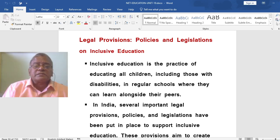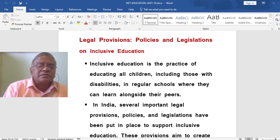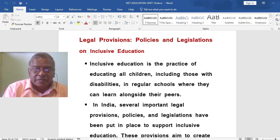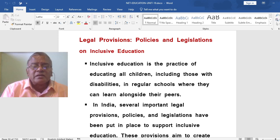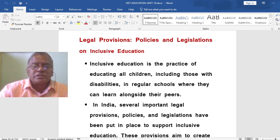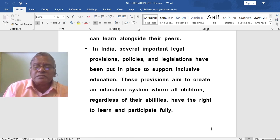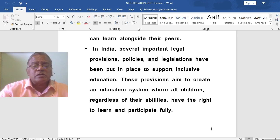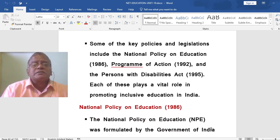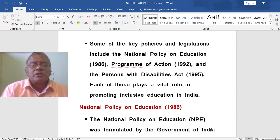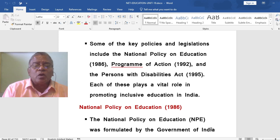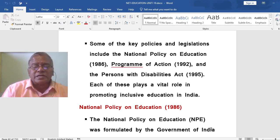Legal Provisions, Policies and Legislations on Inclusive Education. Inclusive education is the practice of educating all children, including those with disabilities, in regular schools where they can learn alongside their peers. In India, several important legal provisions, policies and legislations have been put in place to support inclusive education, aiming to create a system where all children, regardless of their abilities, have the right to learn and participate fully. Key policies include the National Policy on Education 1986, Program of Action 1992, and the Persons with Disabilities Act 1995, each playing a vital role in promoting inclusive education in India.